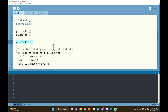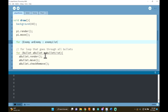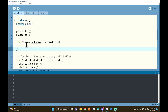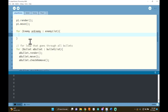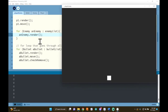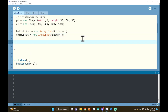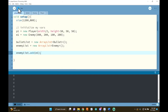Down in draw, instead of e1.render(), I'll have a for loop: for Enemy anEnemy in enemyList — following the same format as the bullet list loop. Inside that loop I call anEnemy.render(). I press play and nothing shows up because I never added e1 to the list. So in setup I say enemyList.add(e1). Now pressing play shows e1 on screen.